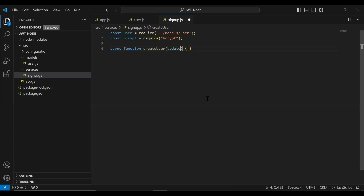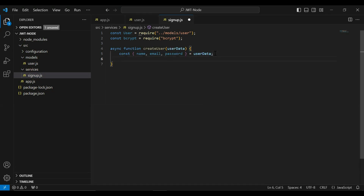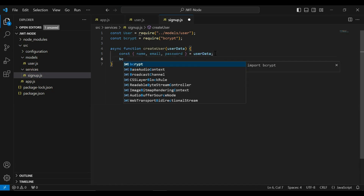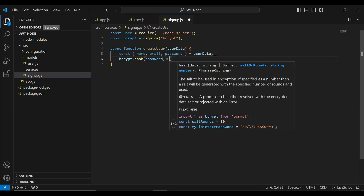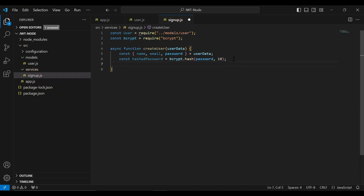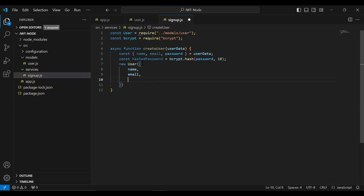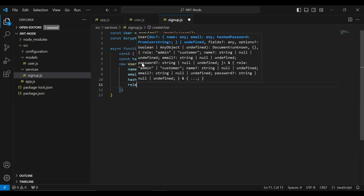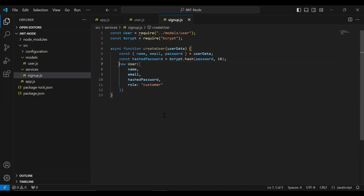After that I'm going to create an async function named createUser. In the argument it will receive a user data object, from which we get name, email, and password. Then I call bcrypt.hash to convert the password into hash form, storing the result in hashedPassword. Then I create a new user object passing name, email, hashedPassword, and role as 'customer', saving the response into a variable called createdUser.